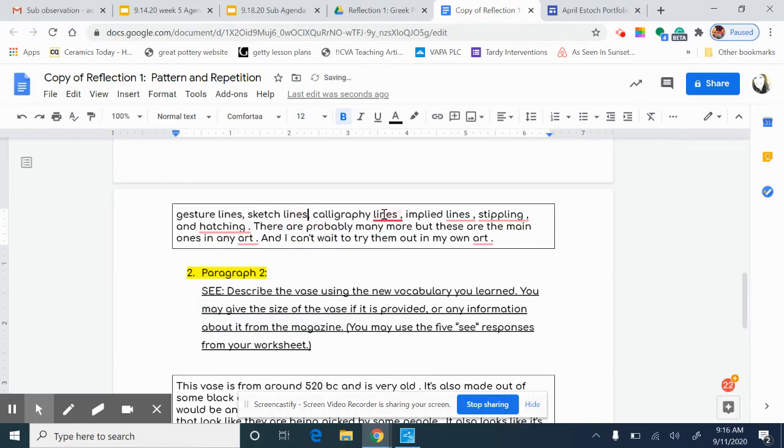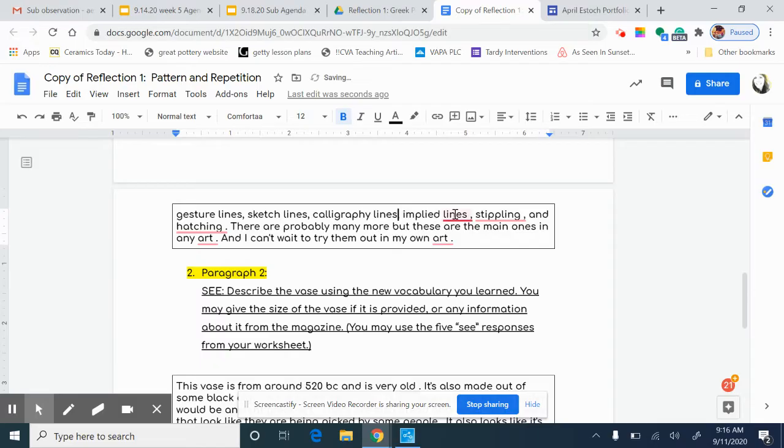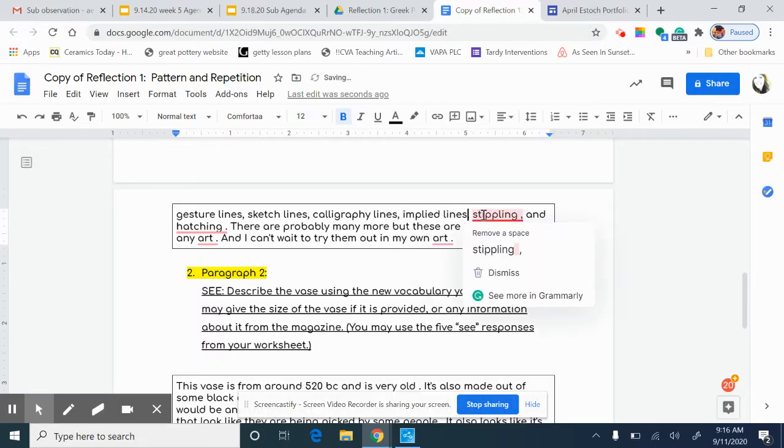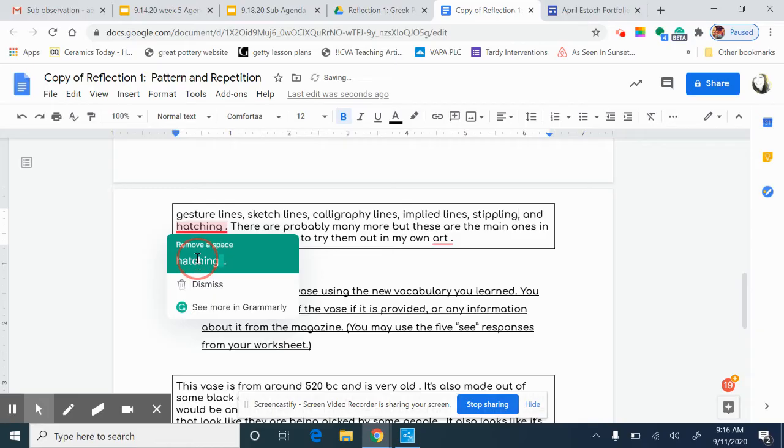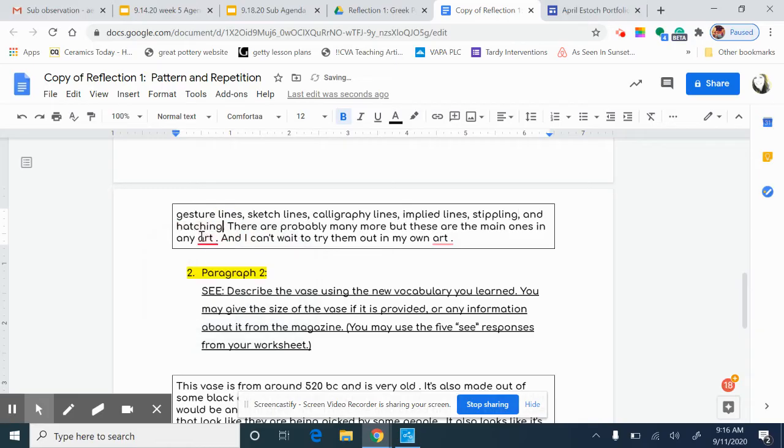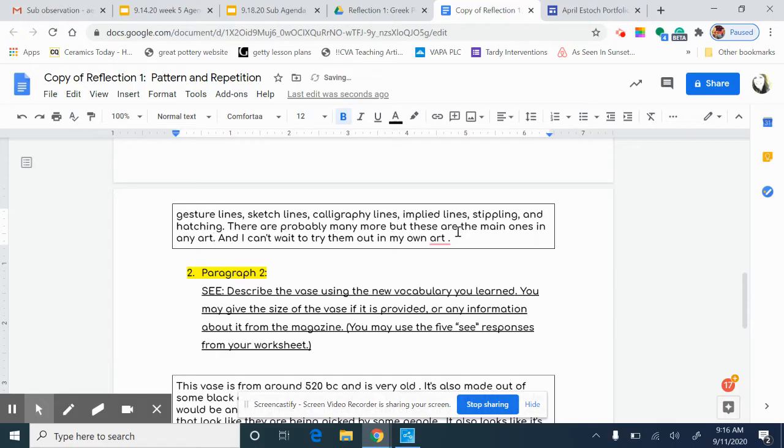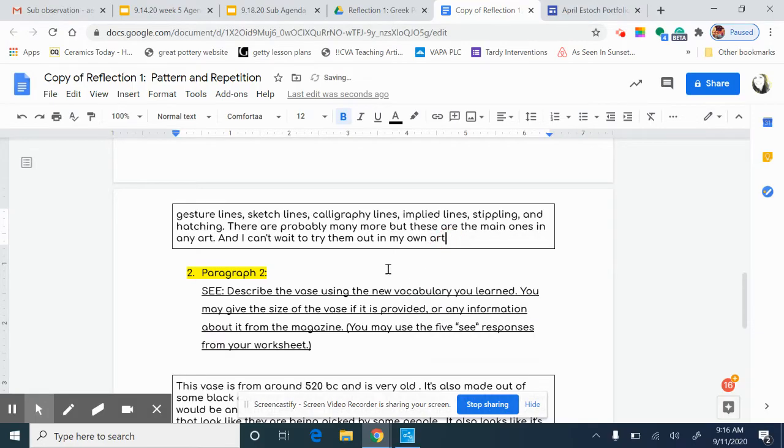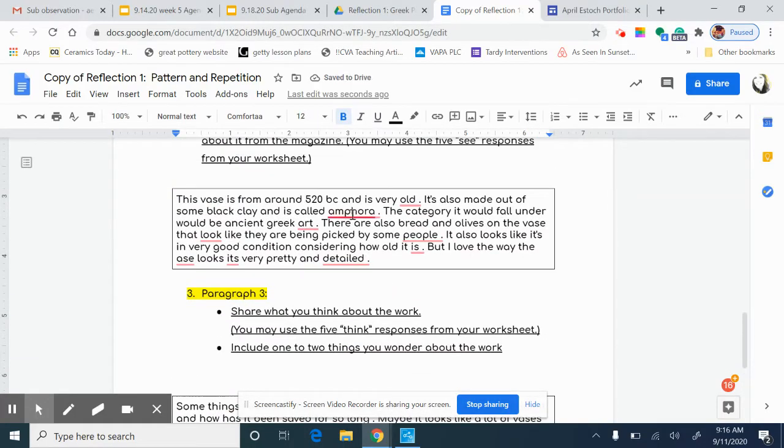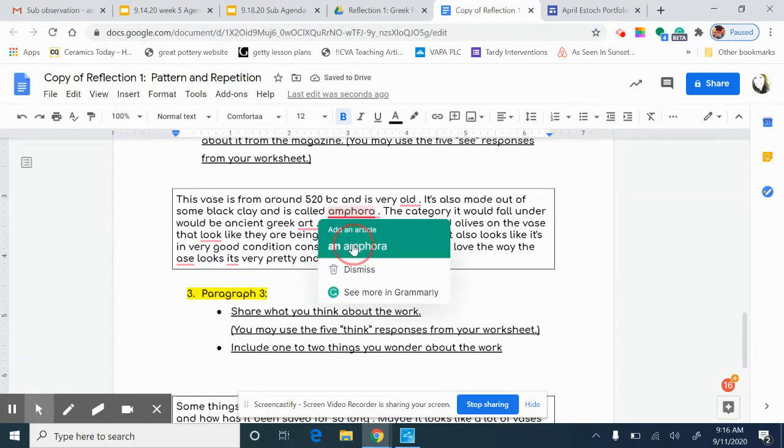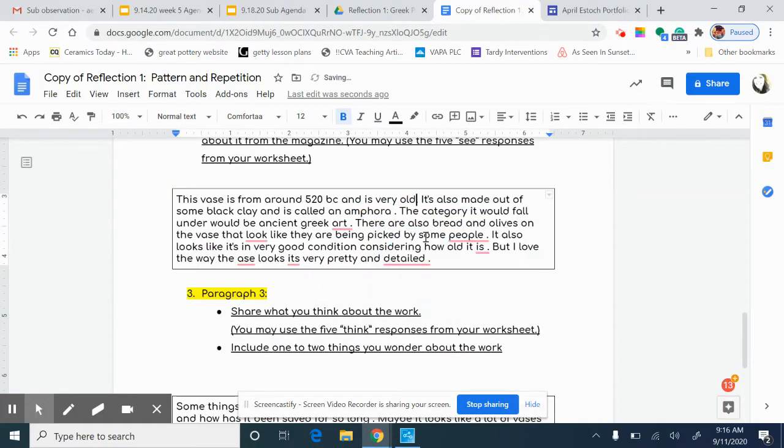You should have done this before you turned in the assignment. If you did not, make sure that it is corrected before you put it onto your website because you will not get the full amount of points if you have errors in spelling, grammar, or punctuation.